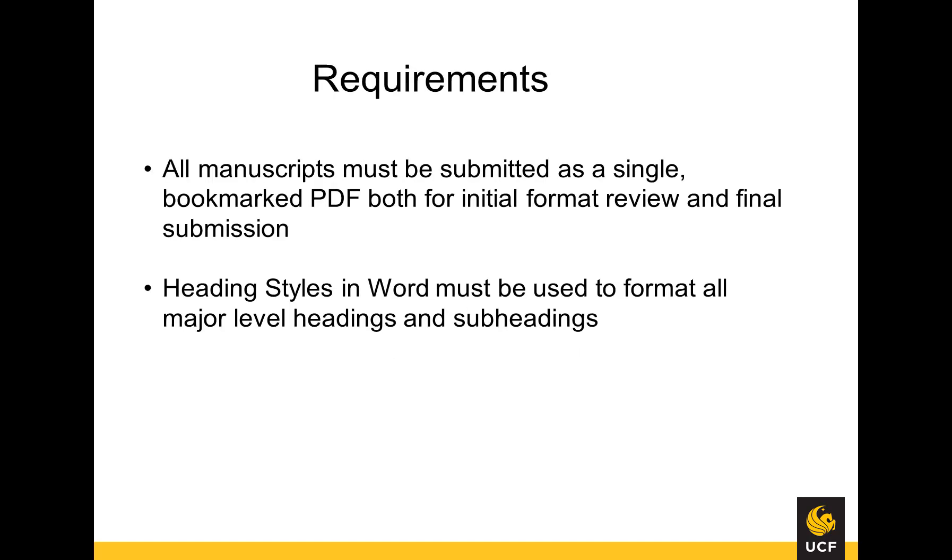ETDs must be submitted for both format review and final submission as a PDF document with corresponding bookmarks for all major level headings and at least first level subheadings. These bookmarks are generated using heading styles in MS Word. If you have not already done so, view the instructions for headings and subheadings to learn how to correctly apply heading styles.